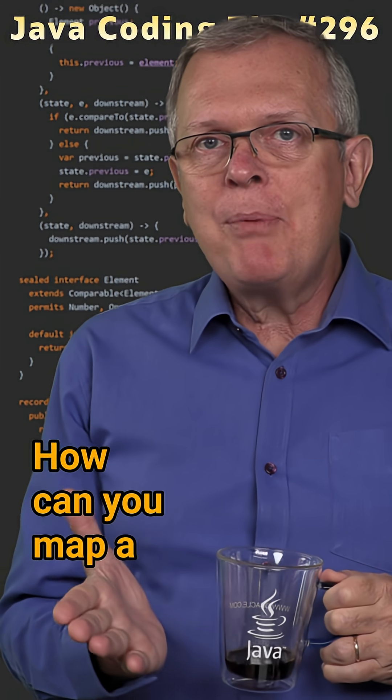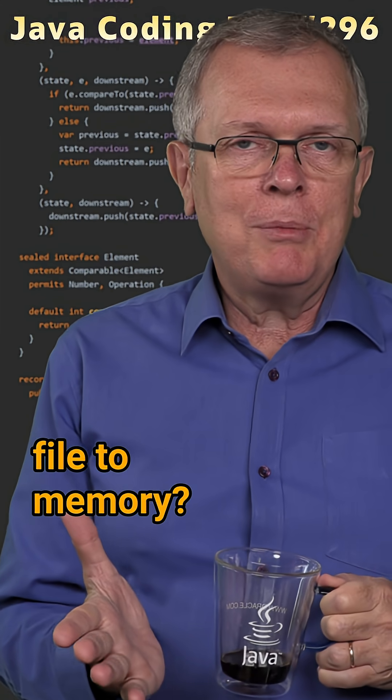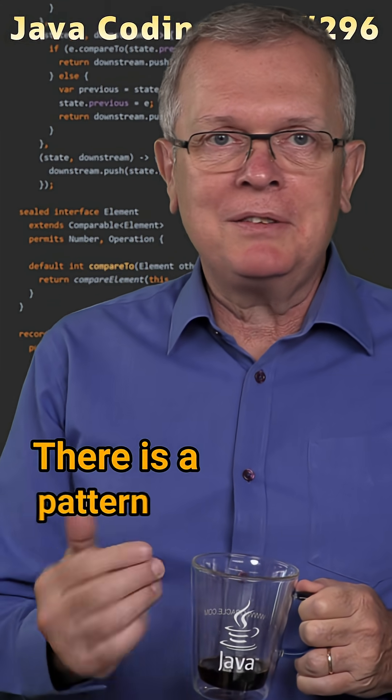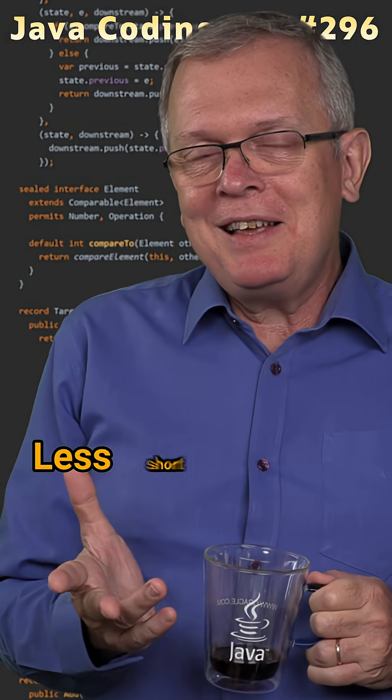Question 296. How can you map a file to memory? Short answer: There is a pattern for that.